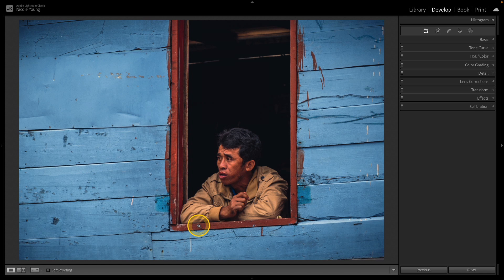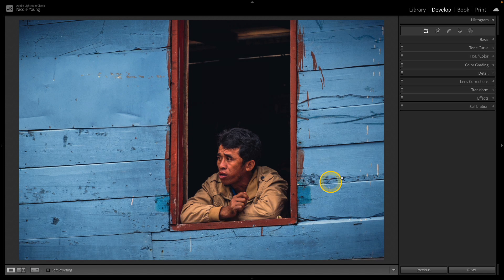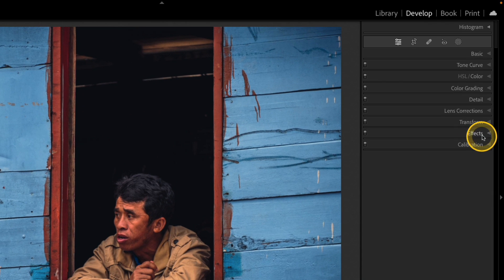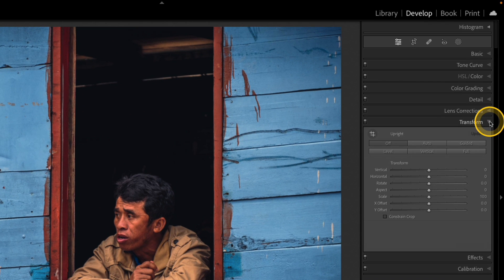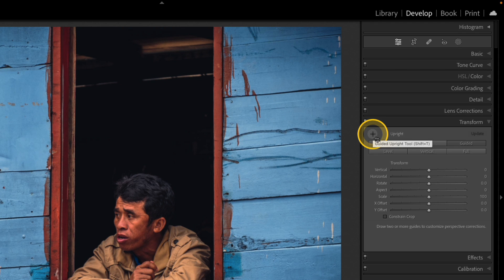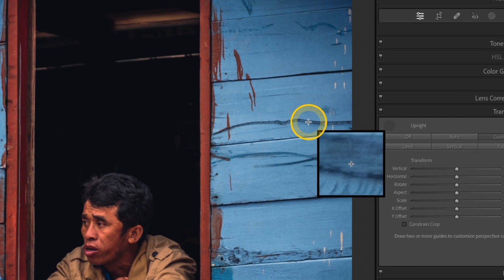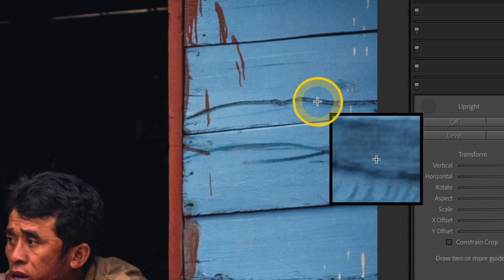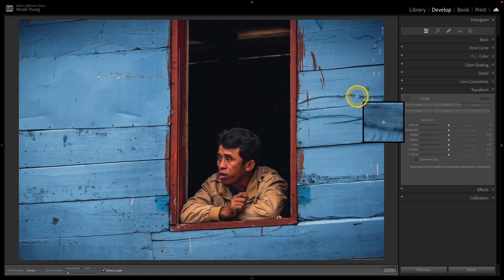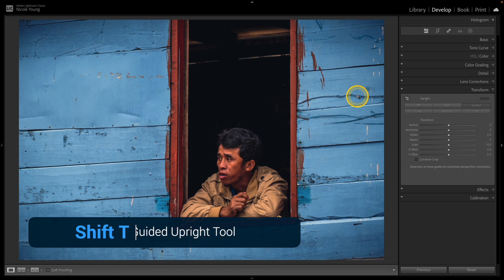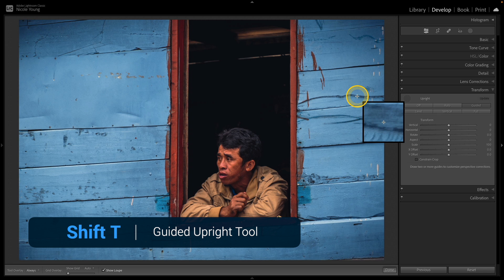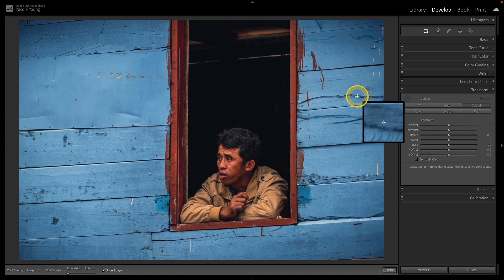So I'm going to escape out of that and instead what I want to use is Guided Upright. To access the Guided Upright tool go into the Transform panel on the right and then click that little icon there at the very top. This gives you a cursor that you can use to draw over your photo. A quicker way to access this tool is with the keyboard shortcut Shift T. That allows you to jump to that Guided Upright tool without having to open up that panel.